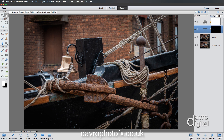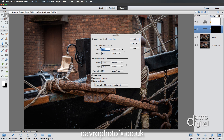If we just come up to Image > Resize > Image Size, this is showing us the pixel dimension. It is 45.7 megabytes in size. There's the pixel width, the pixel height, the document size in inches, the document height, and the resolution is 300 pixels per inch.